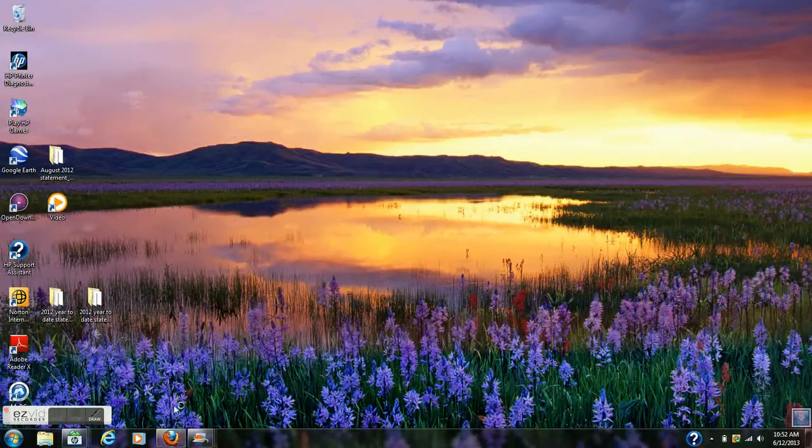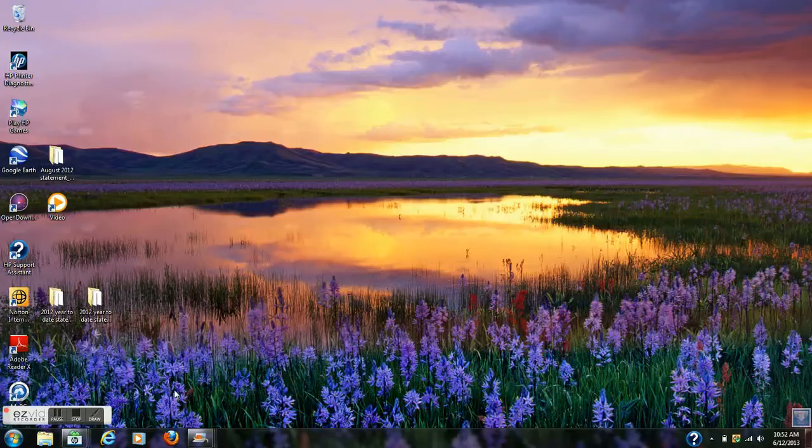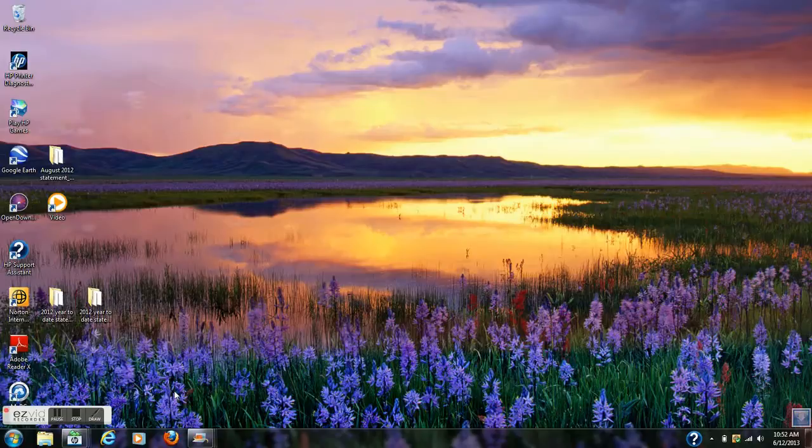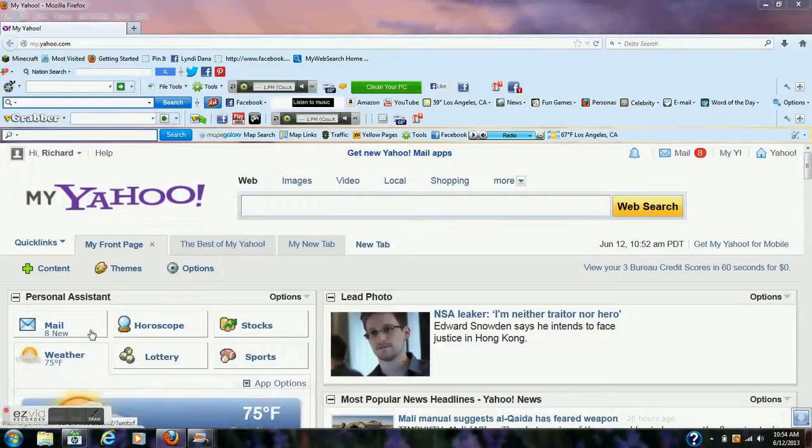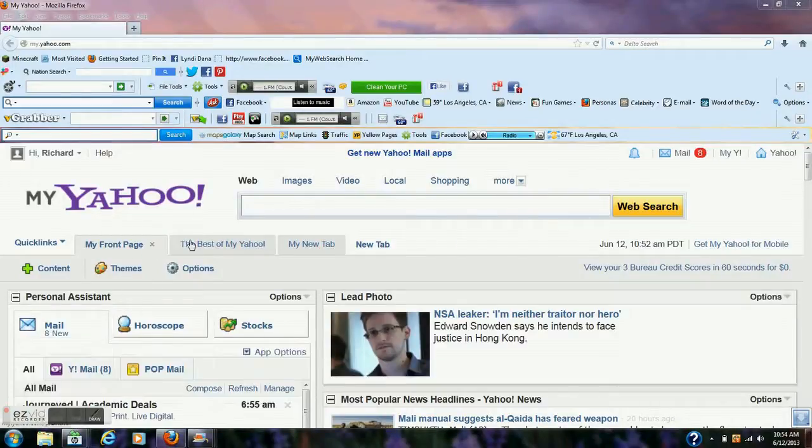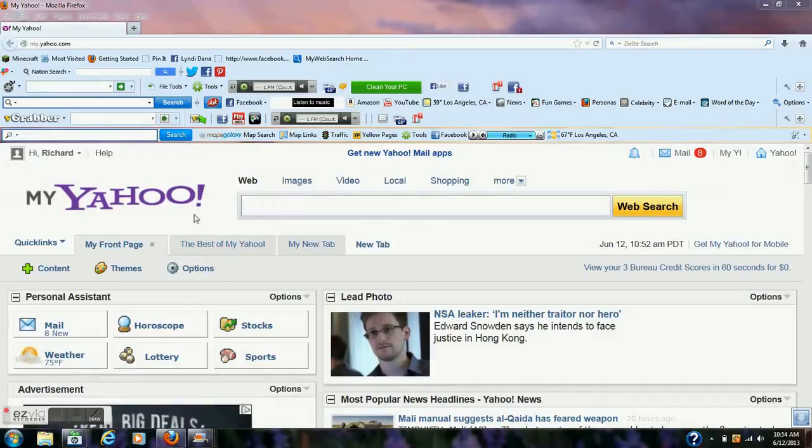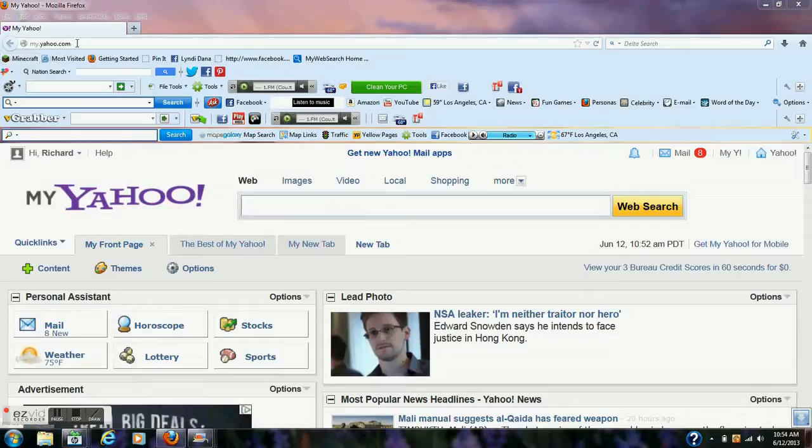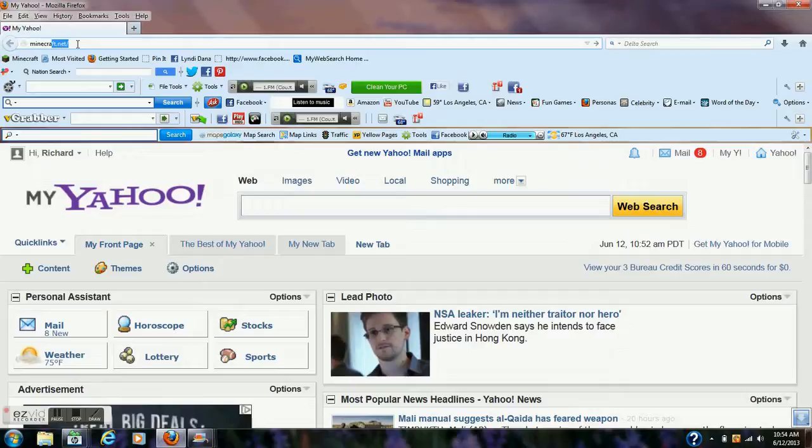Hey guys, today I'm going to be showing you how to open up Minecraft. Mozilla isn't working, so I'm going to pause until I can... Alright guys, so I got it. I already have it bookmarked here, but you go up to where you select your website and type in minecraft.net.